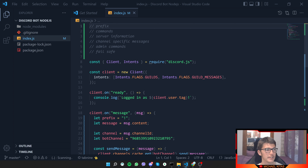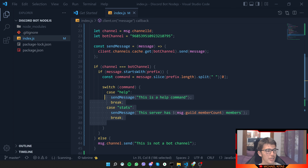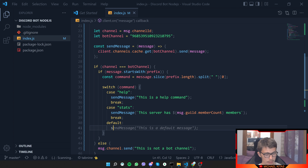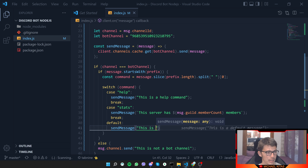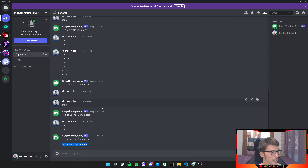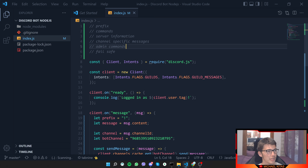Now let's add a failsafe for unknown commands. We already have some failsafe handling, but we can also add a `default` case to the switch statement. By default, if none of the cases match, we send 'this is not a valid command'. Let's test it — running a command that doesn't exist returns 'this is not a valid command'. So we've added another failsafe.